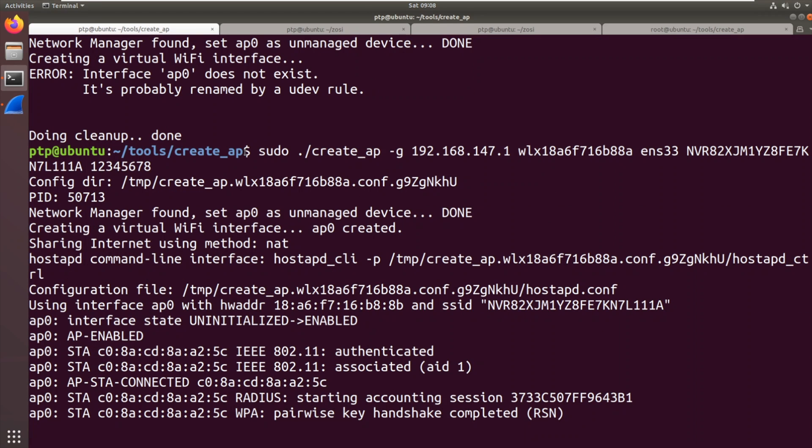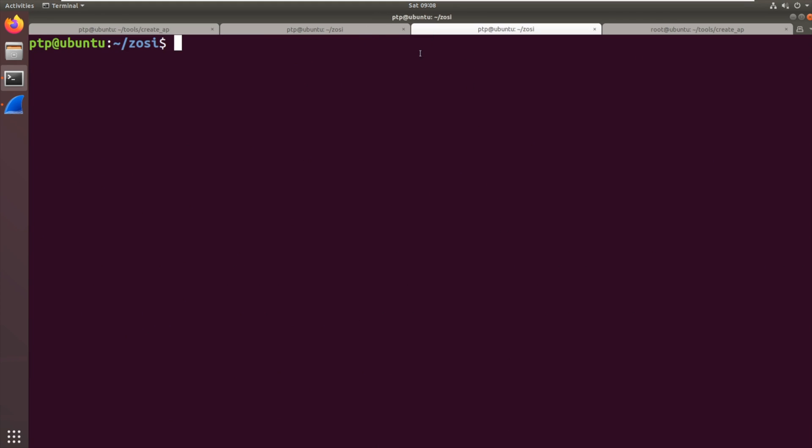Wow. And there we go. That was quick. You can see there the MAC address C08A ending 5C. The camera has connected to our fake version of the NVR. It's no longer connected to the real NVR. So we've captured it. We've stolen it. So what can we do with this?